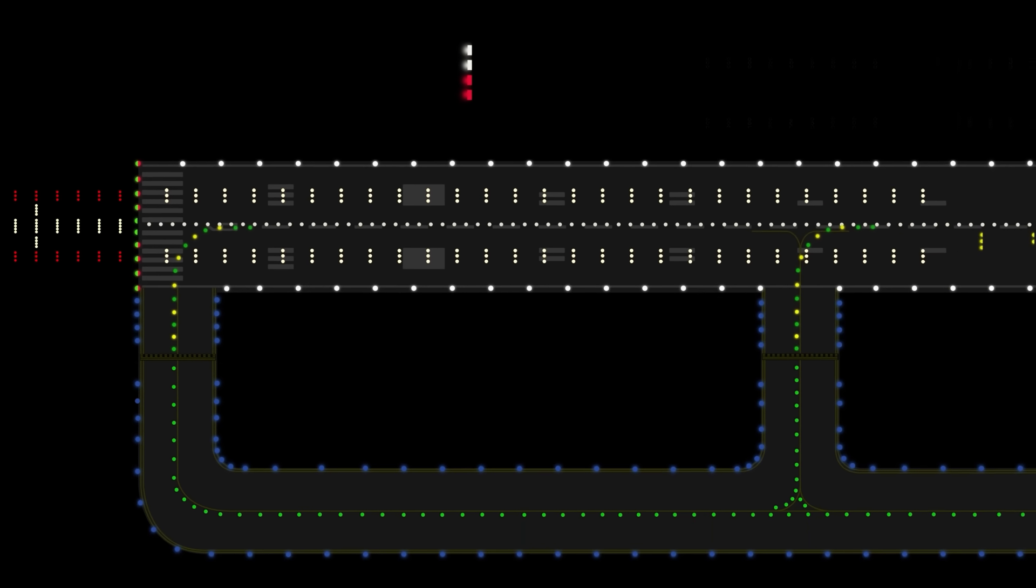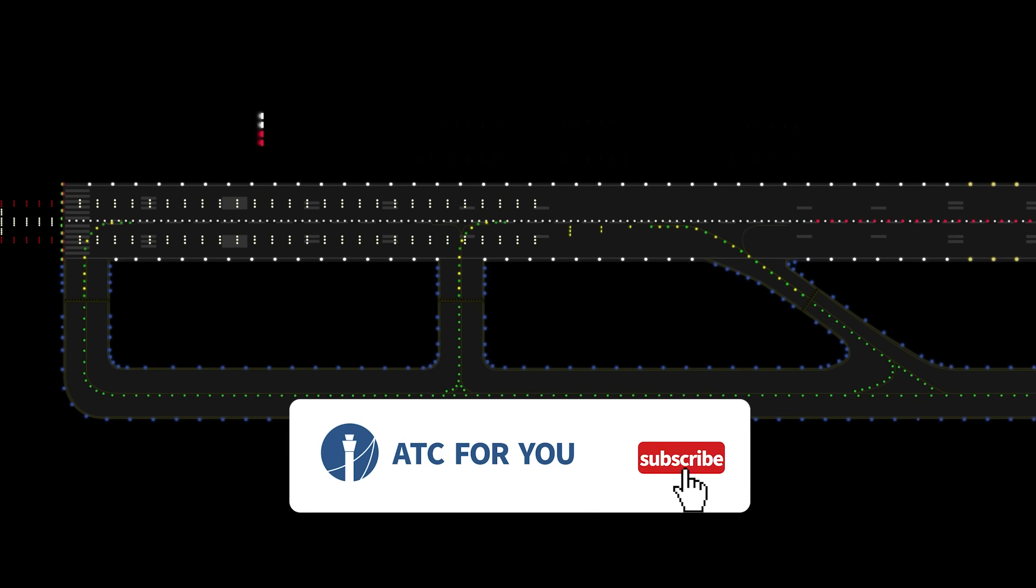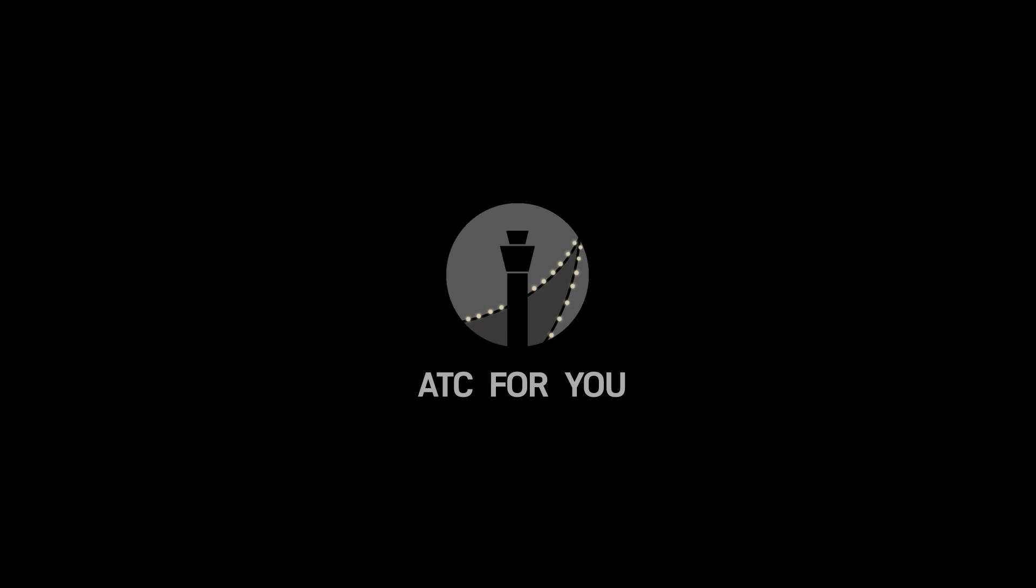We have now learned about the lighting systems at the airport. We will end here today. Please like and subscribe if you think it was useful. It will support us a lot. ATC for you.